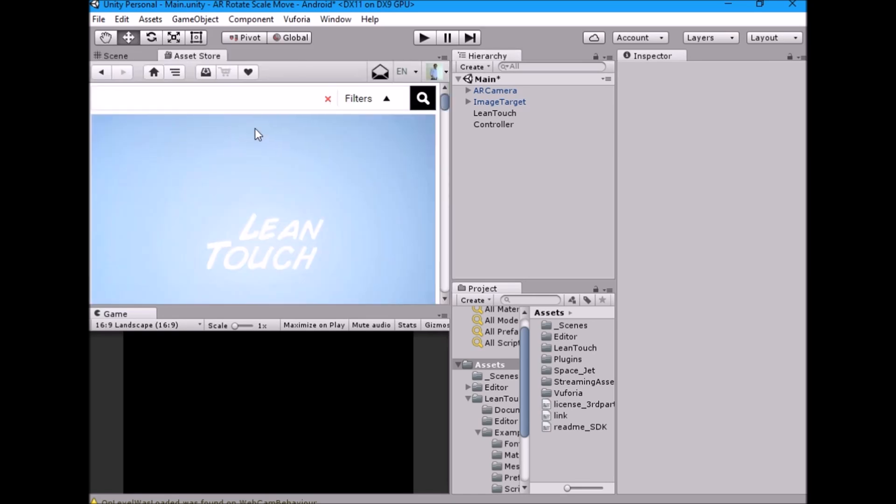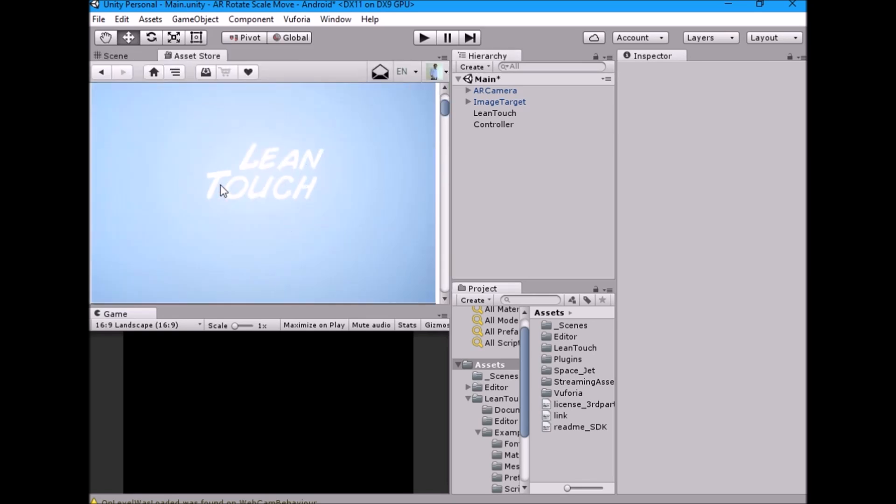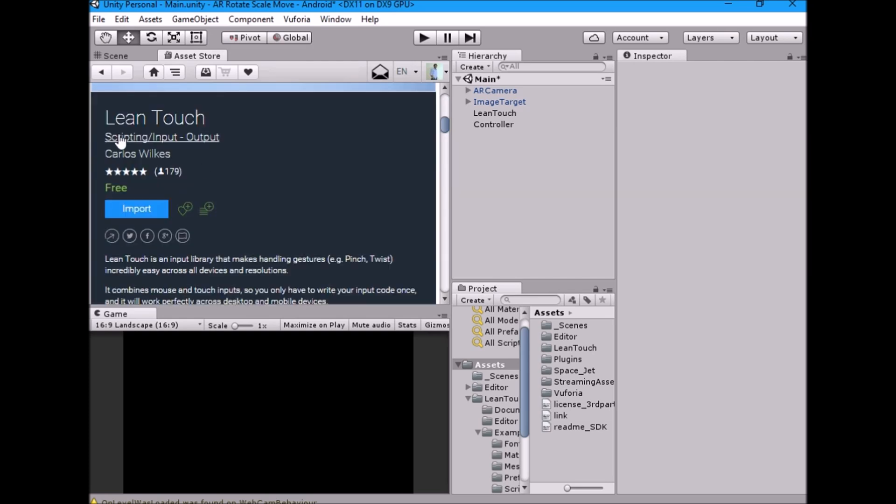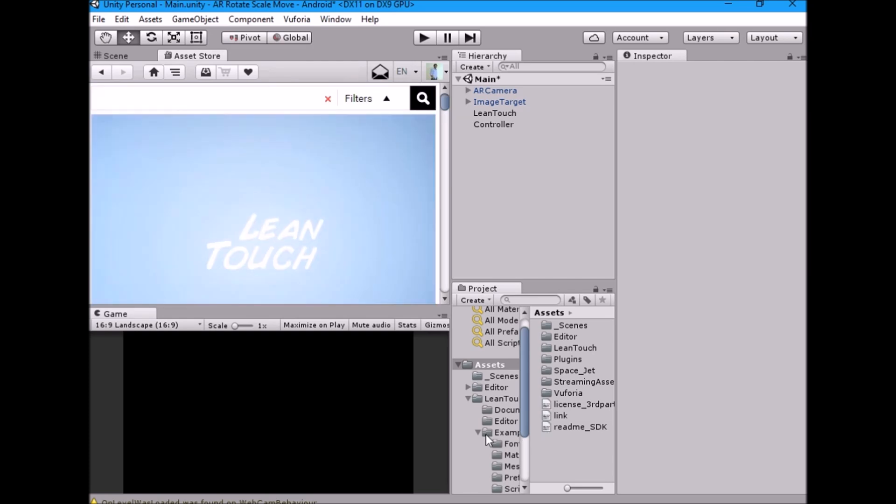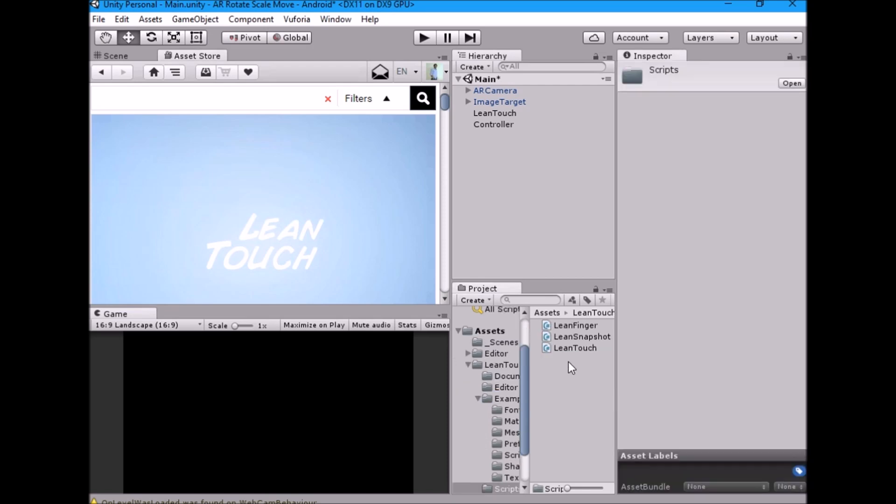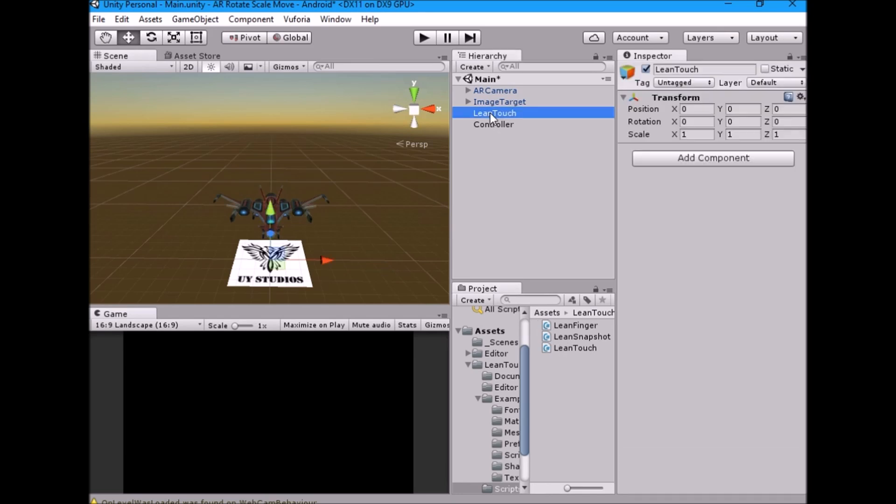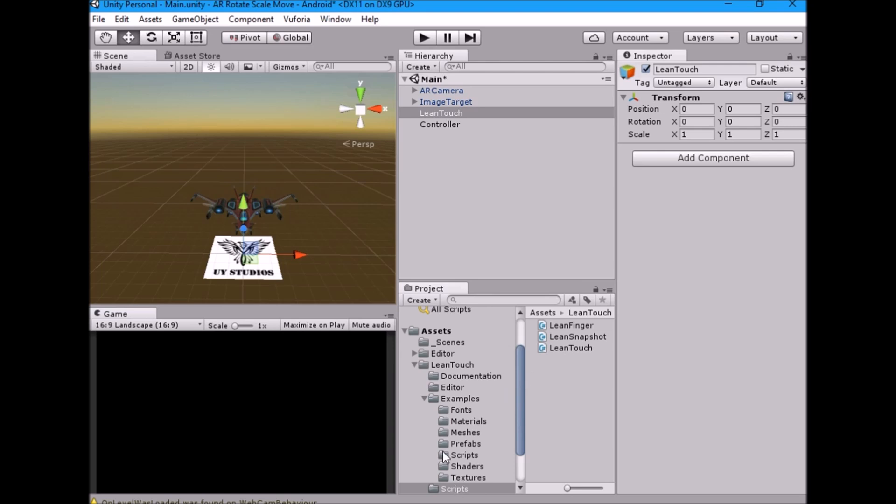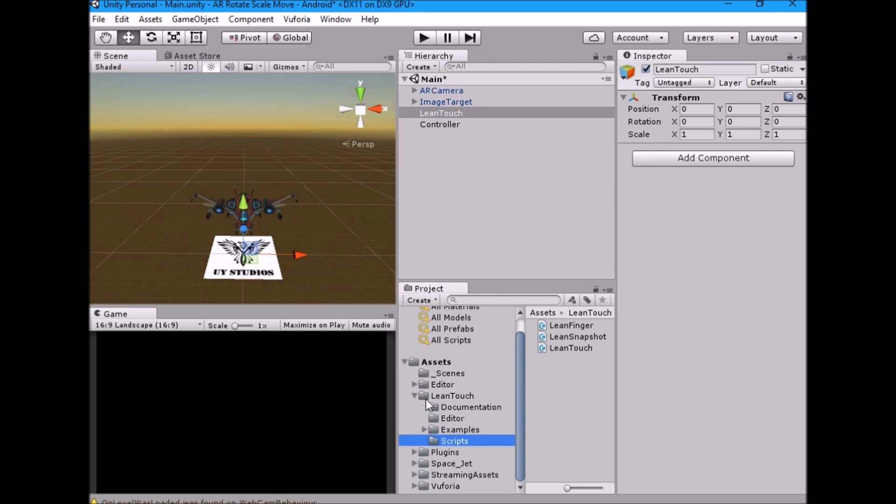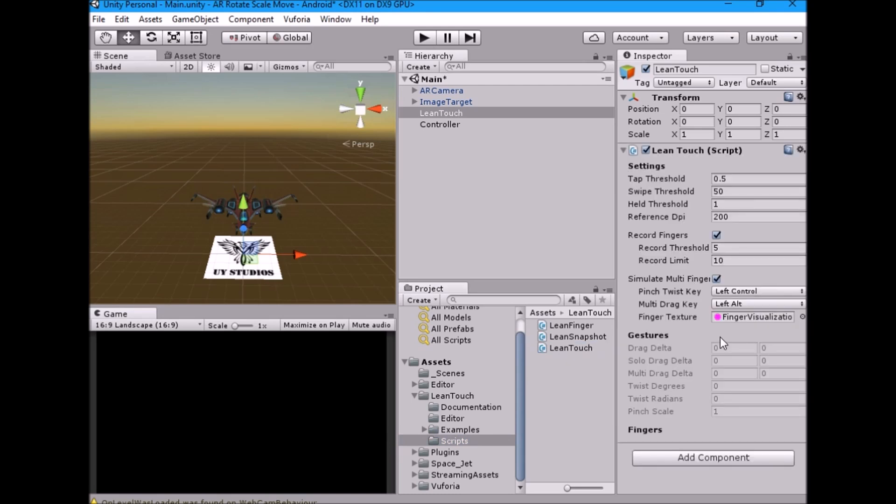Go to asset store and import lean-touch asset. Inside lean-touch folder, open scripts. Now drag lean-touch script into lean-touch game object.